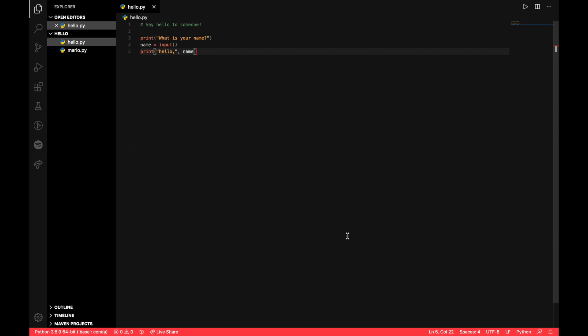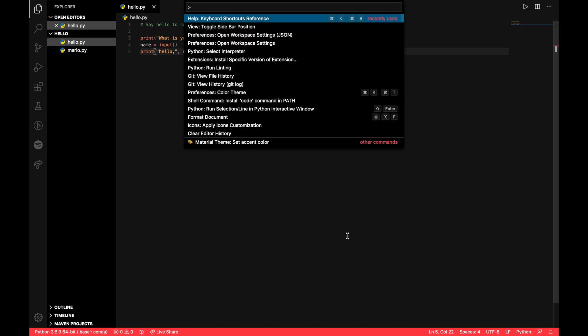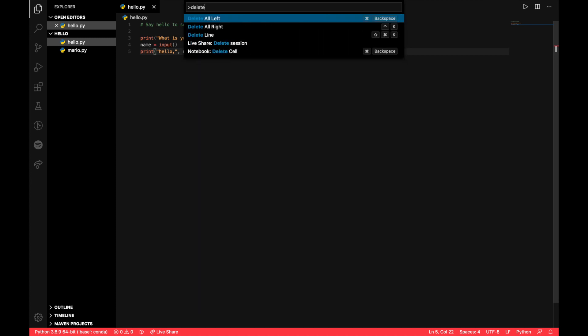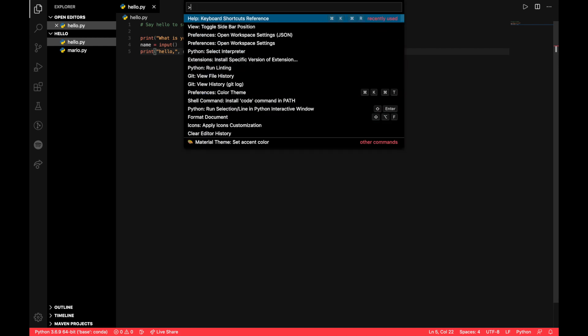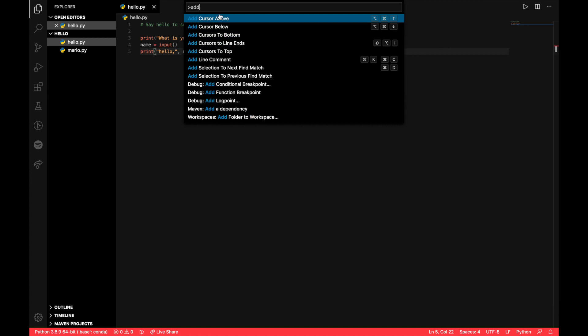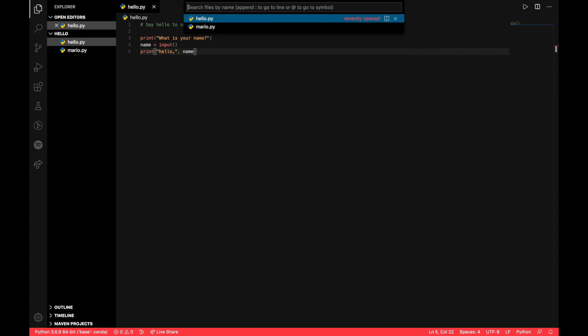Command Shift P shows the command palette. This is the number one tip because here you can type in anything you need help with. For example, if you want to delete something, we can see a couple of useful keyboard shortcuts like Command Backspace to delete all the text on the left. If you need help with adding things, add cursor is one of them. So Command Shift P is very useful in this respect.